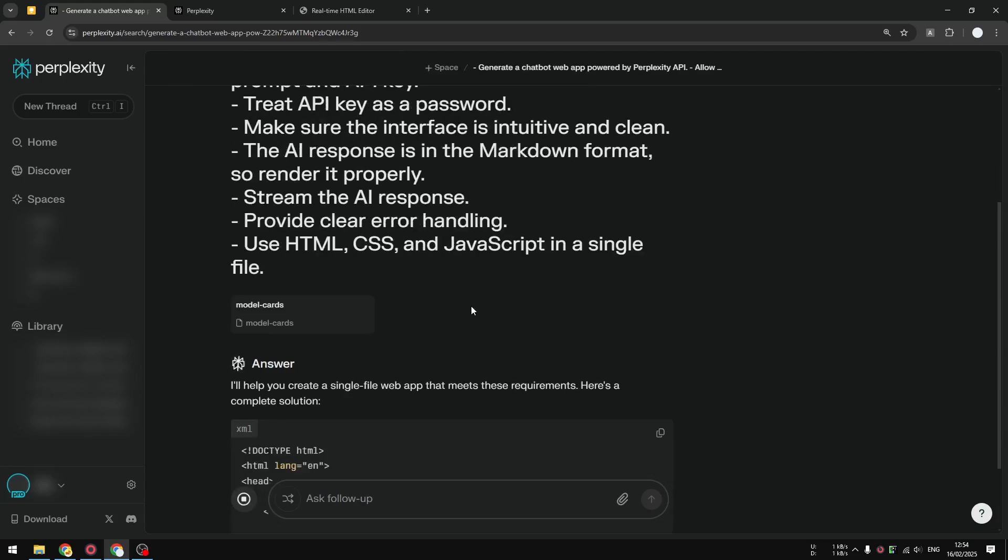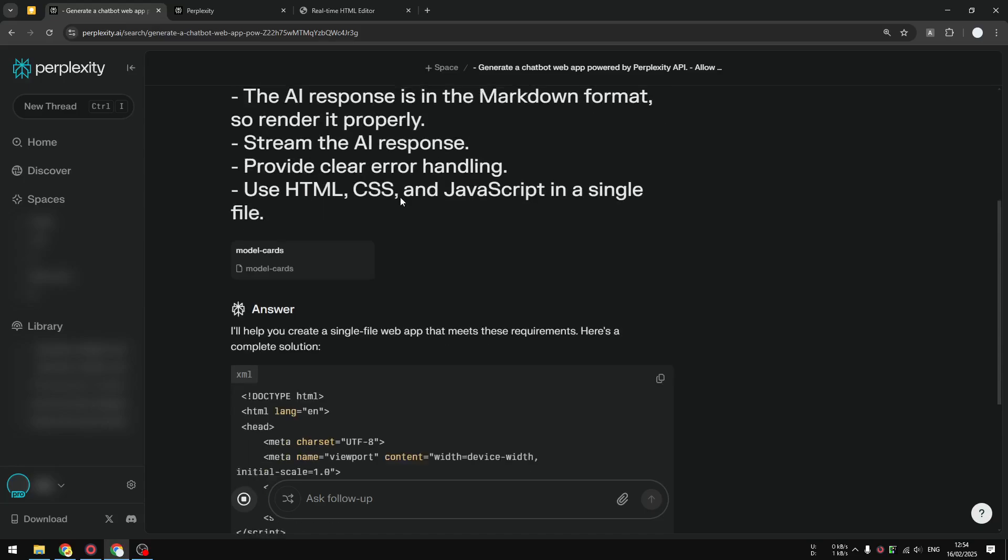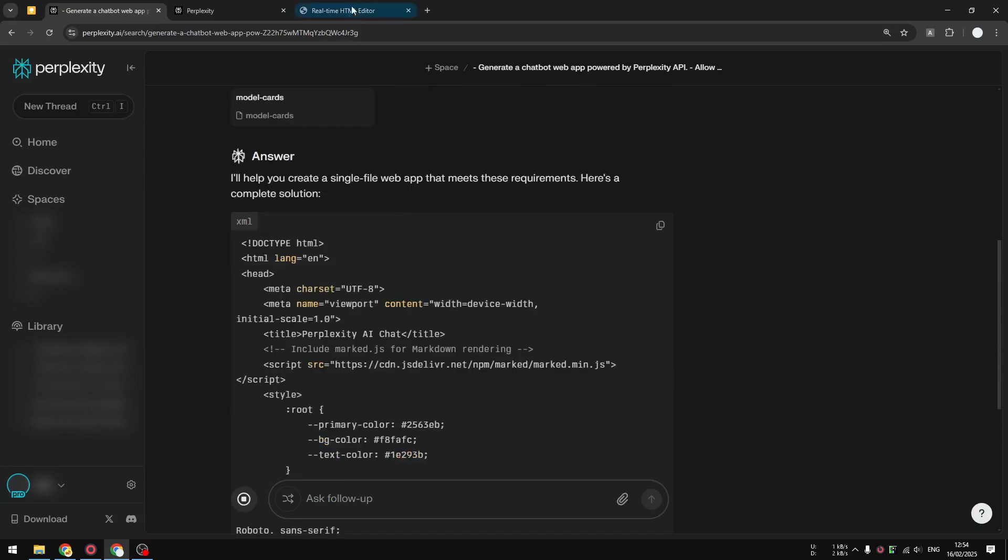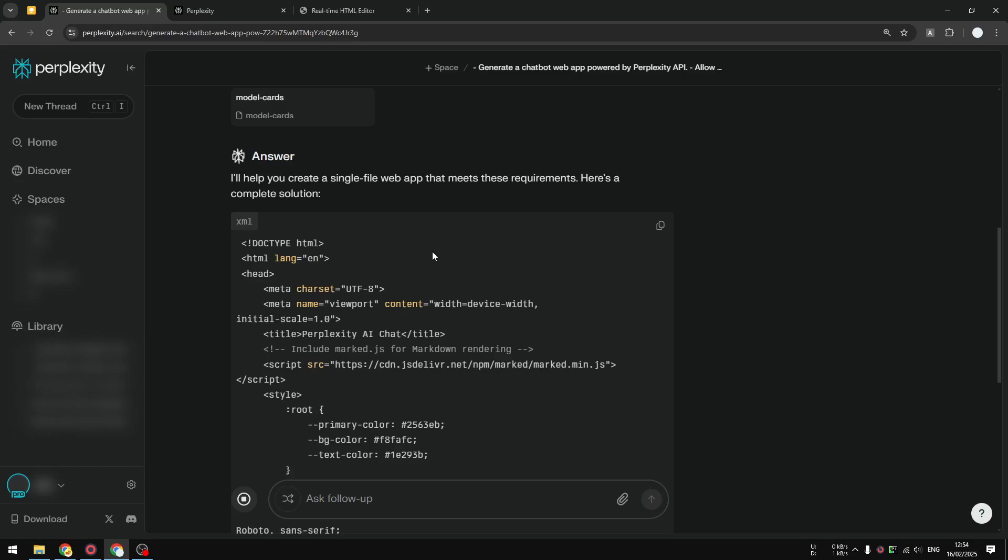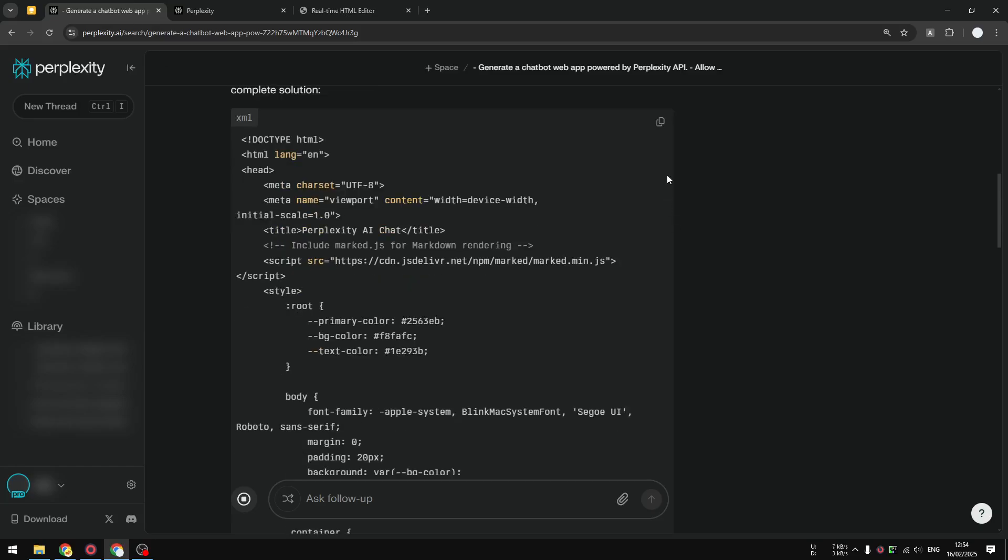Later we are going to copy the code and preview it. By the way, in case you're wondering, the chatbot is going to look something like this. This is just a mock-up, it's not functional, but we are going to make it functional later.